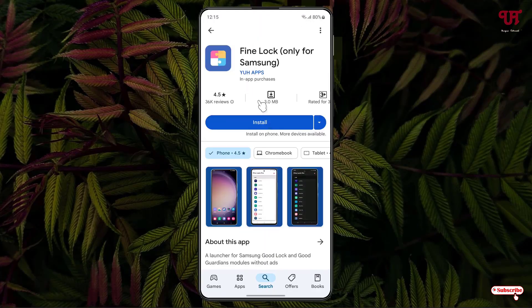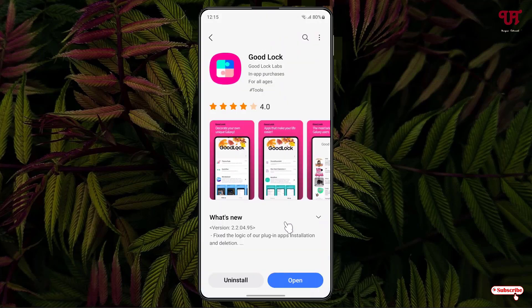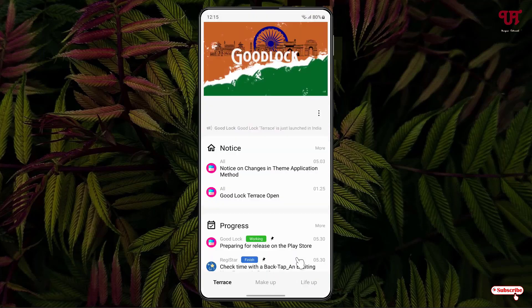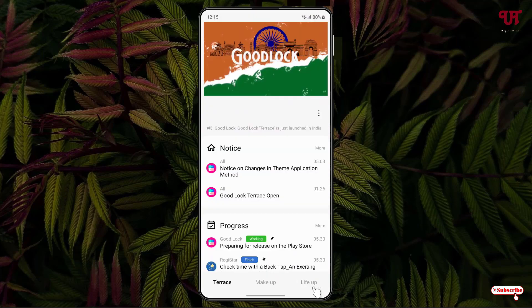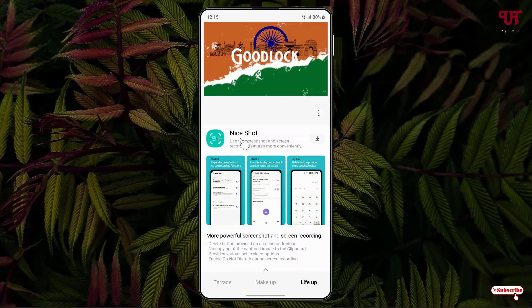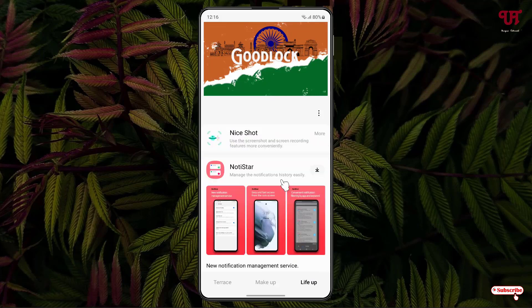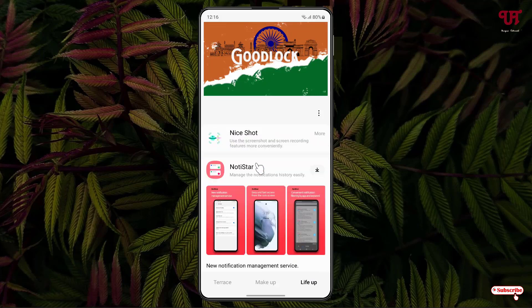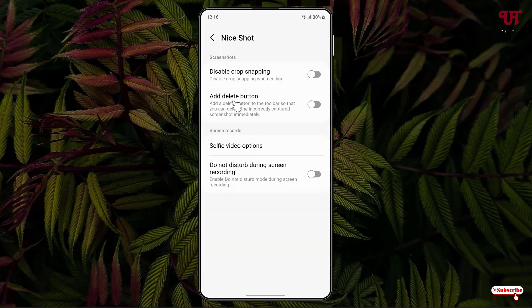Click on install to install the application, and after installing just open Good Lock or Find Log. Now at the bottom right you will see Live Up — click on it. You will see one module named Nice Shot. Click on the download option so the Nice Shot module gets installed successfully, then click on it. Here you can see one option written 'Add Delete Button' — just enable it.